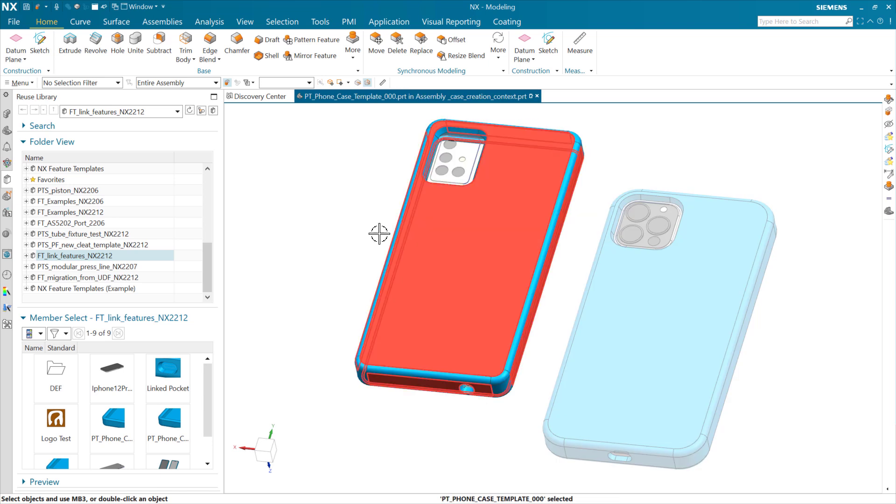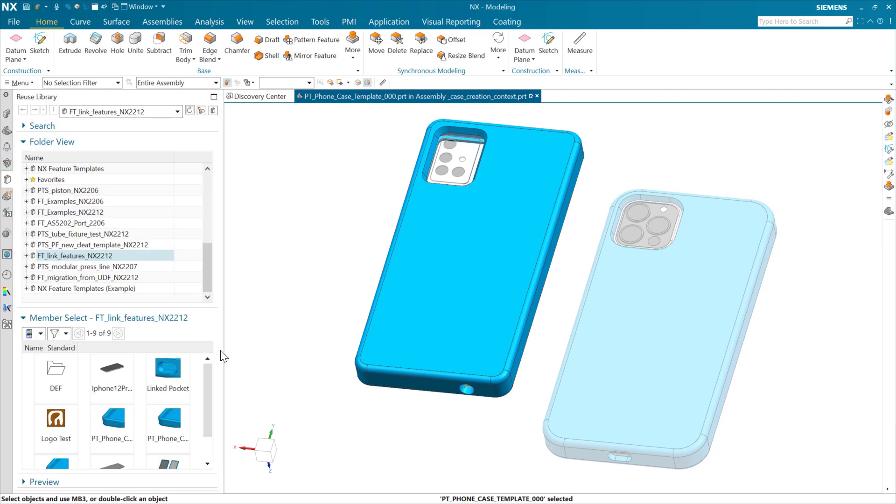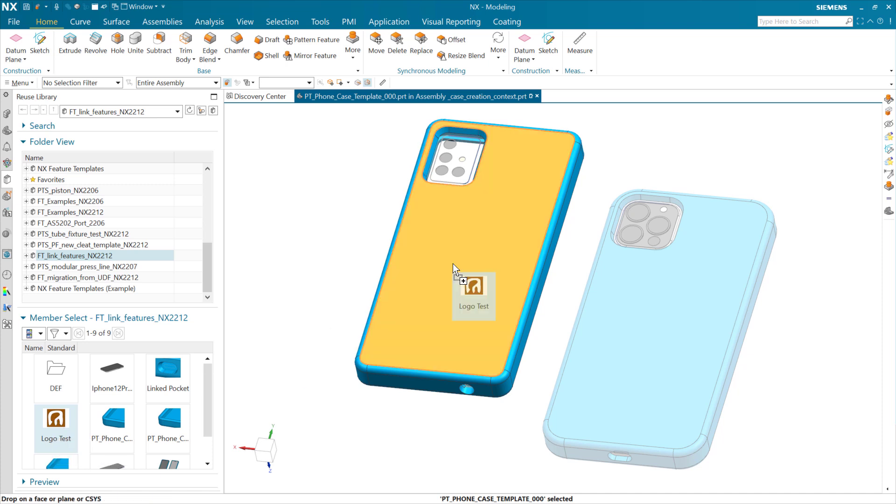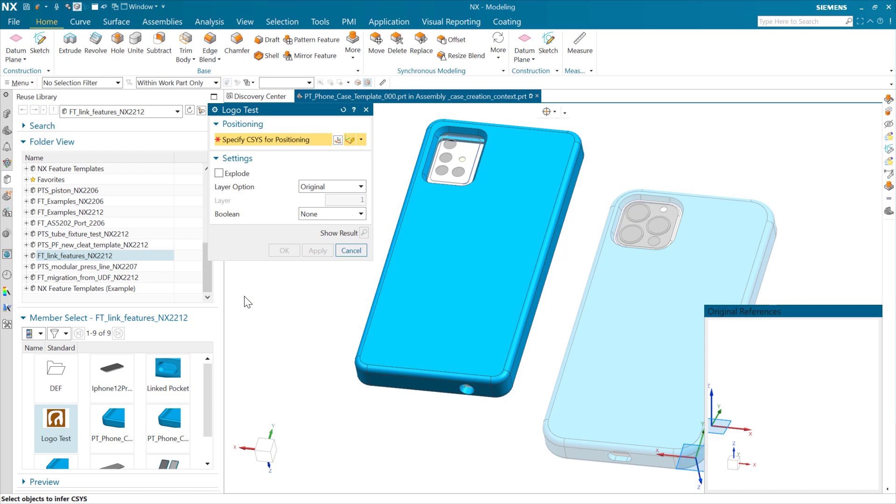Let's start with this one. We're going to make this one the work part in the context of our assembly. From the reuse library, we're going to grab our logo test, bring that out, and drop it onto that back face right there.